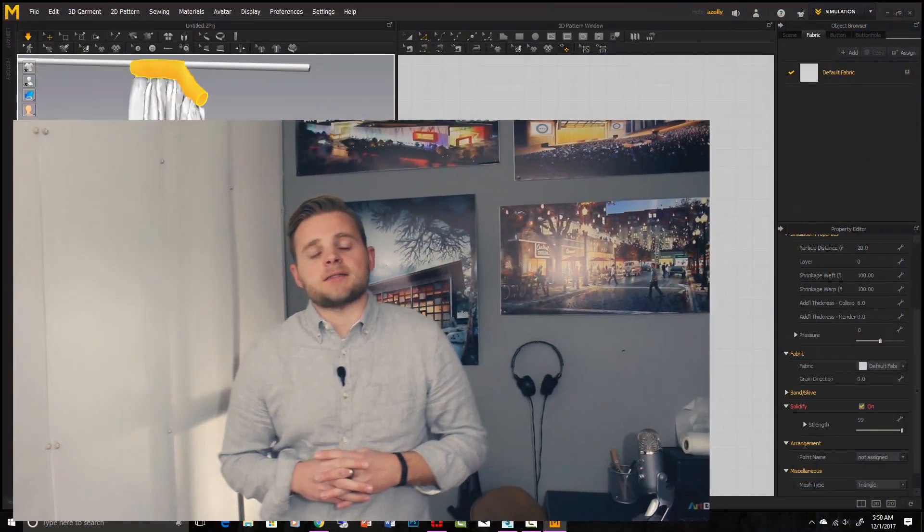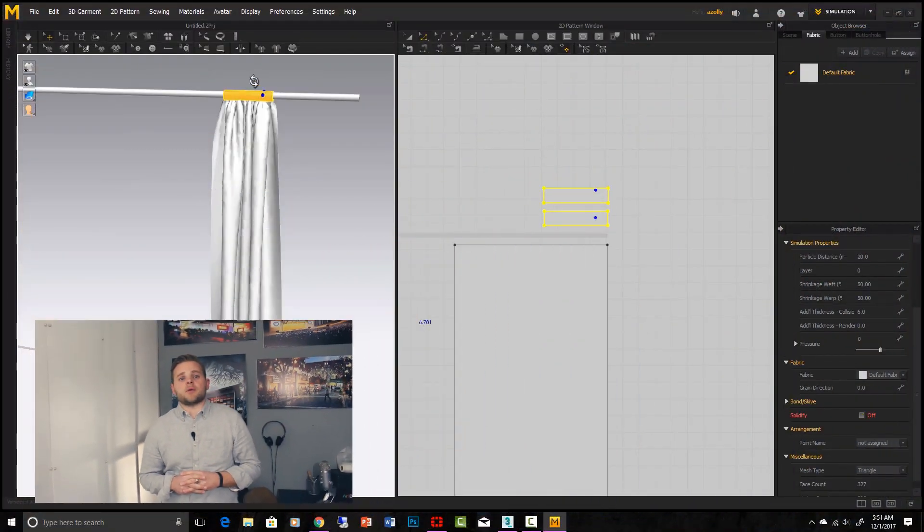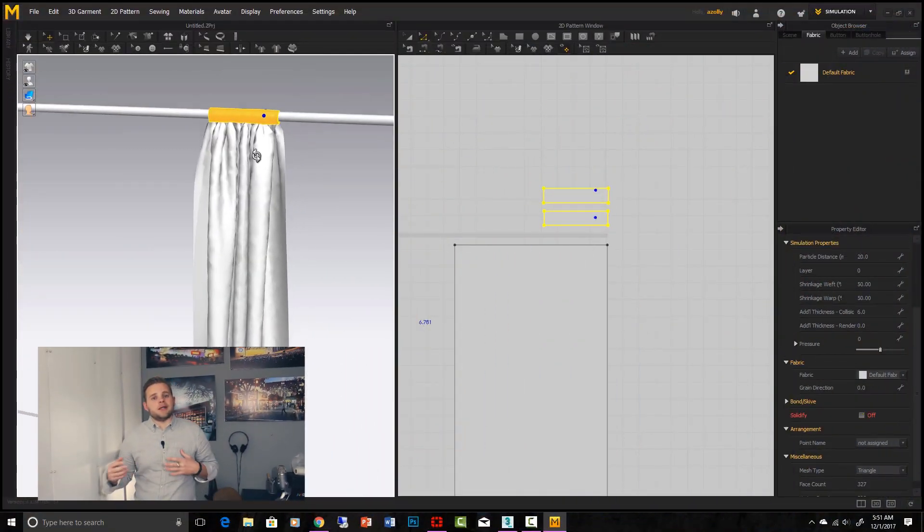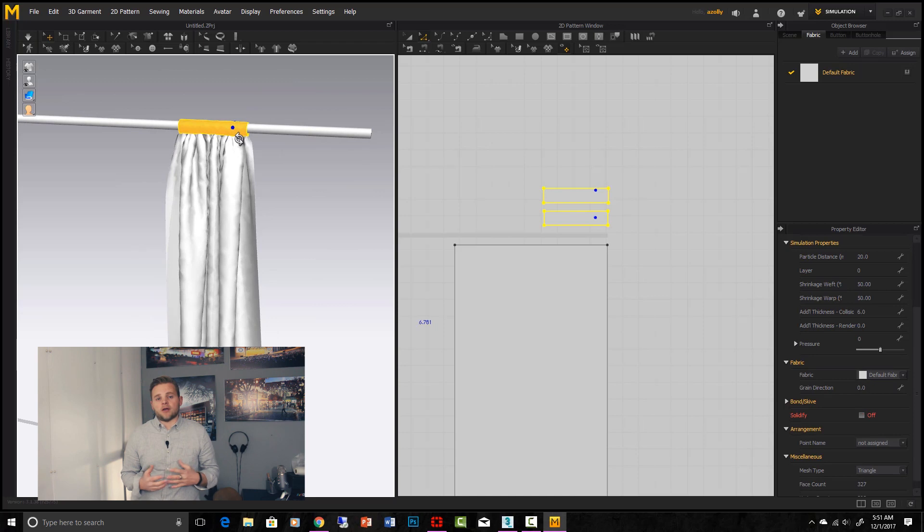We will go over advanced modeling in both 3ds Max and Marvelous Designer, where we will make natural-looking cloth objects to add to our scene.